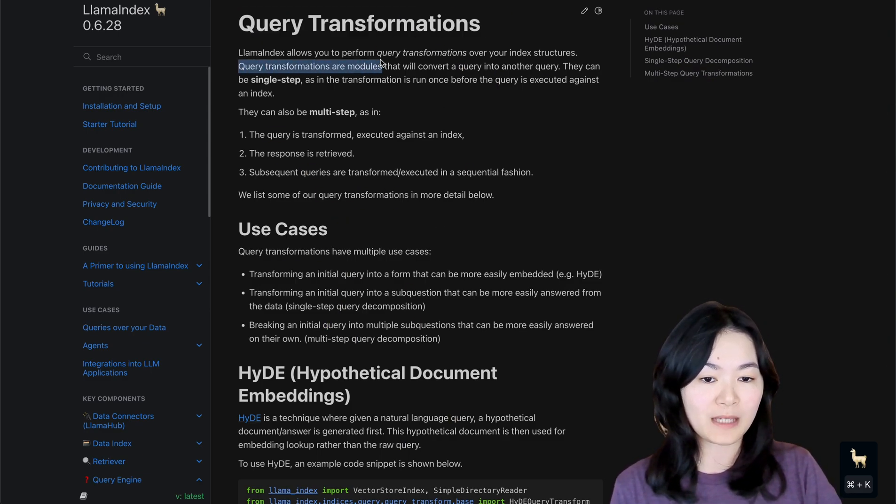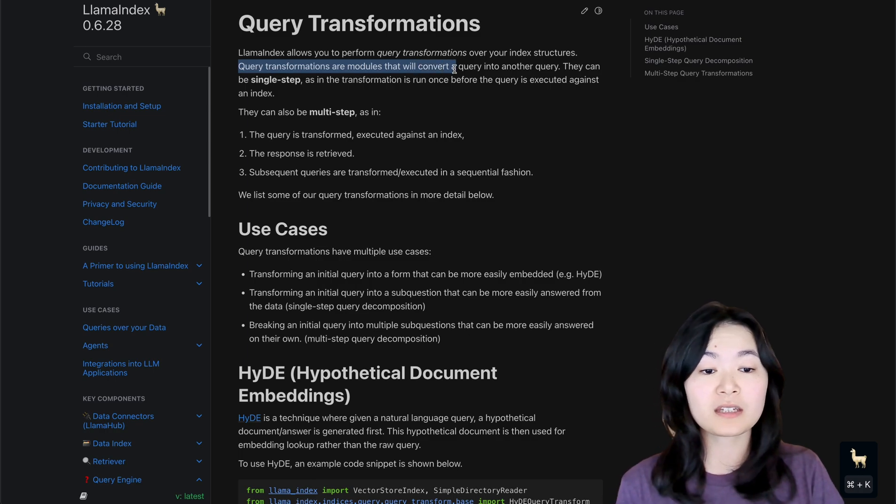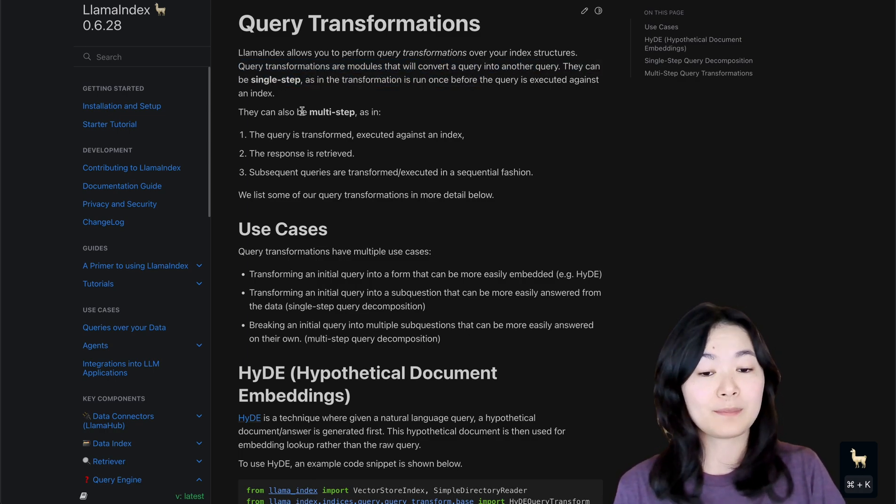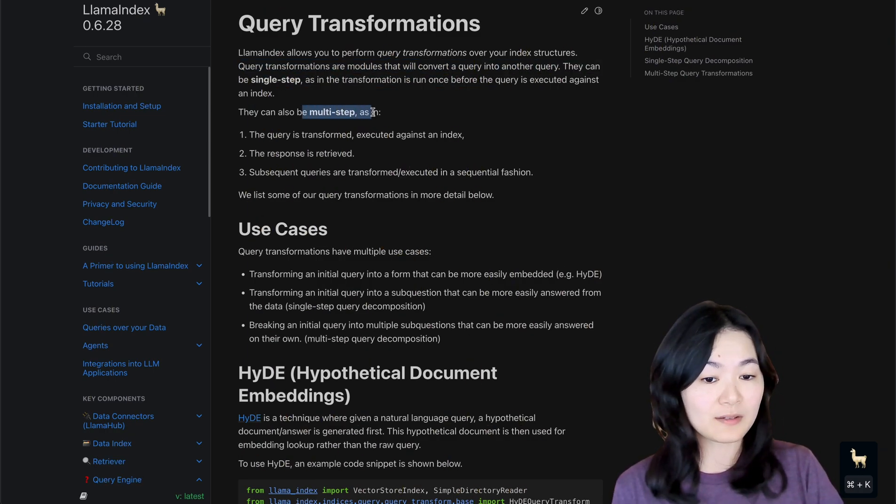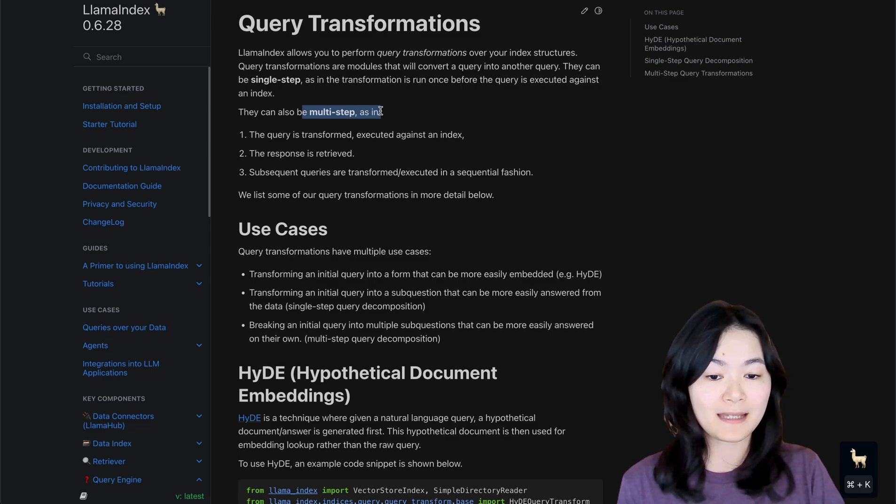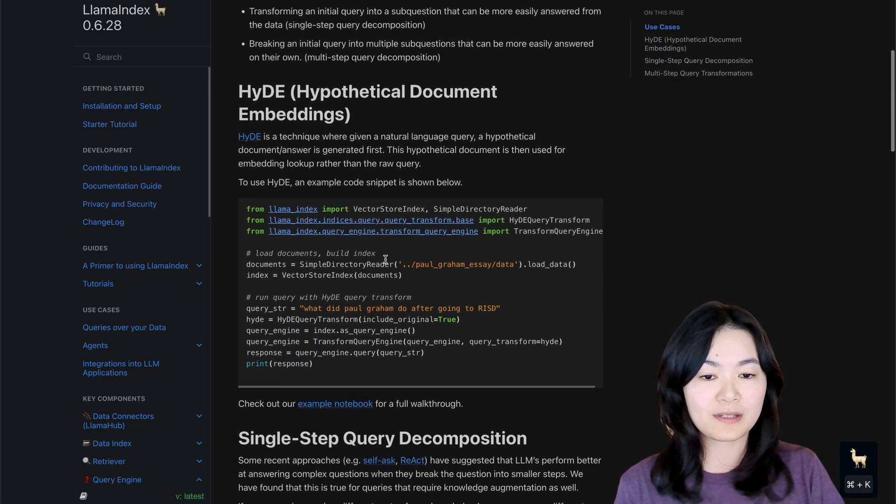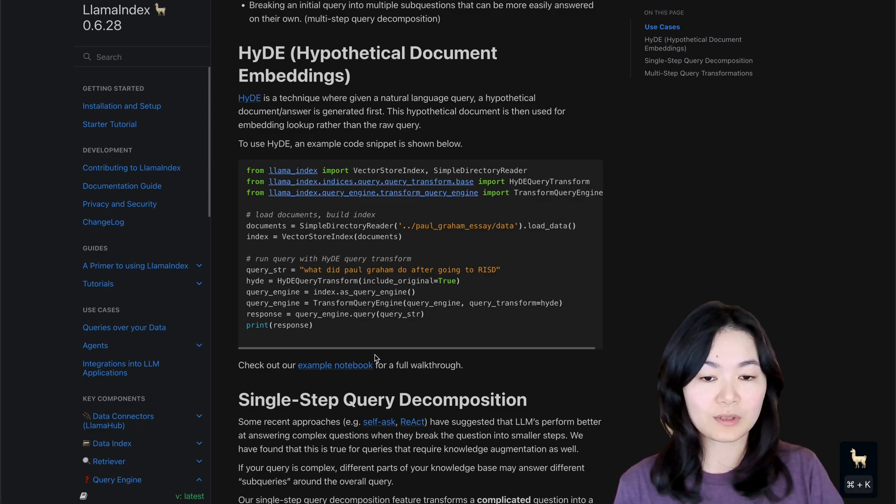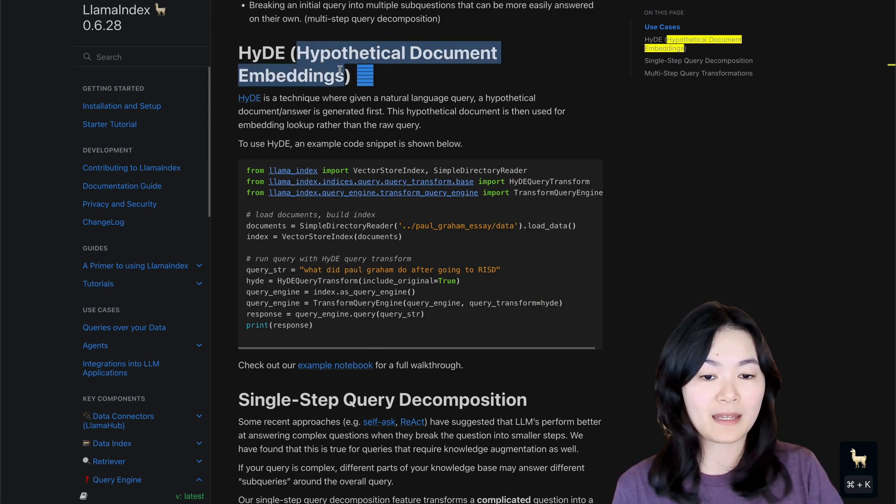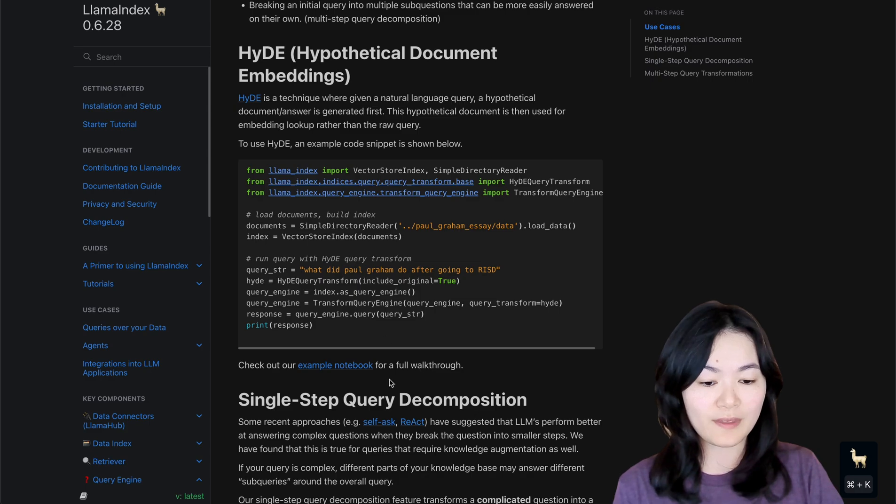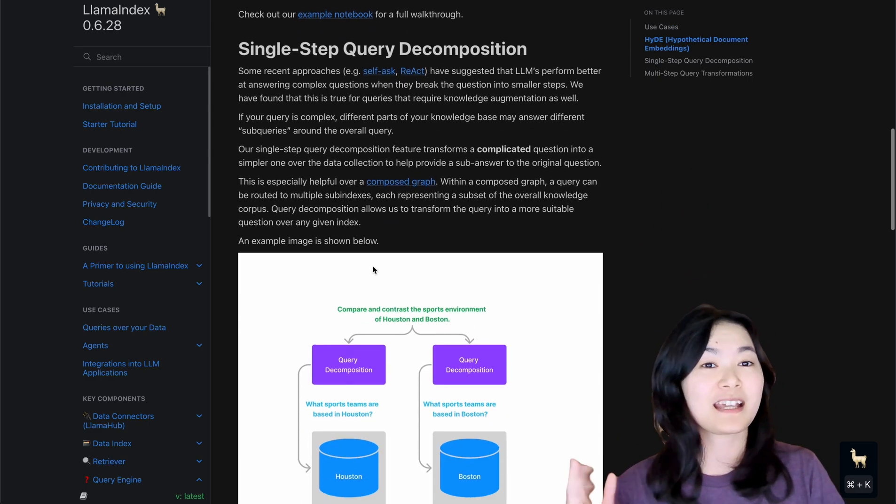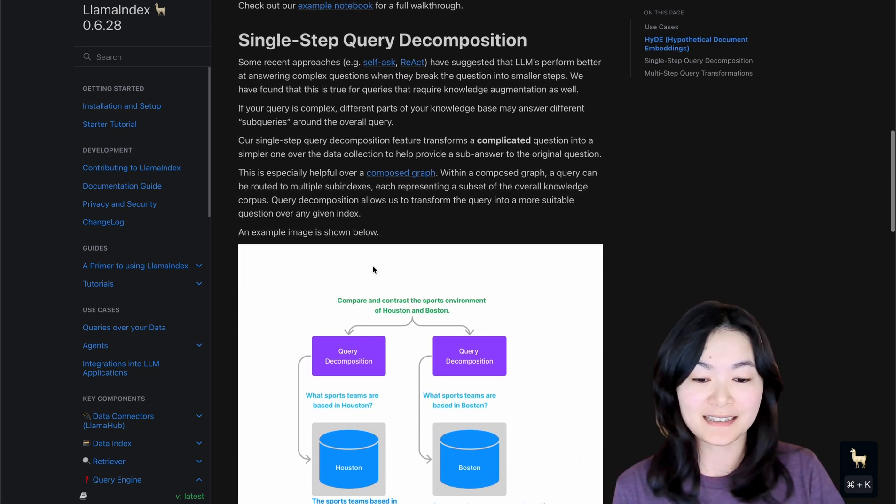So there are different types of transform query engines that you can check on this page. Again, query transformations are modules that will convert a query to another query. They can be a single step. It can also be a multi-step process. And there were several use cases in this document that I thought is pretty cool to look at. And this hypothetical document embeddings is just one of them. There are some other use cases. I encourage you to take a look.